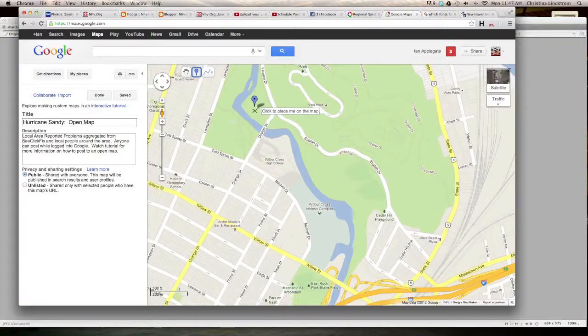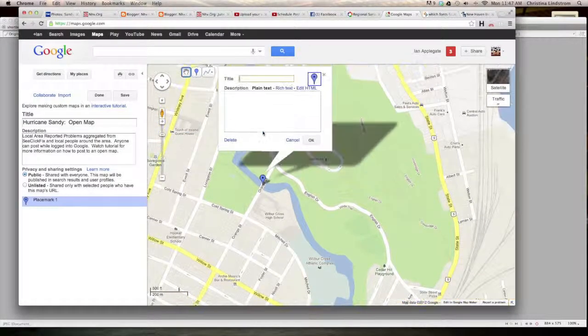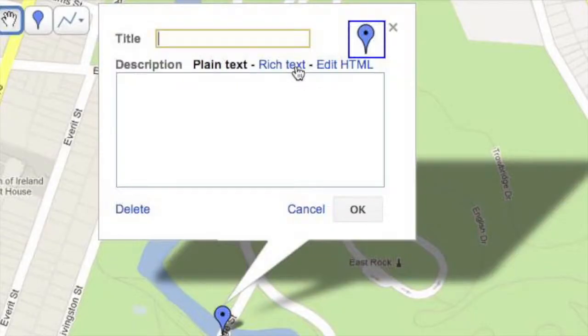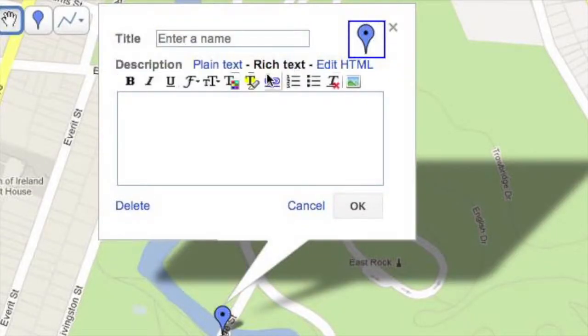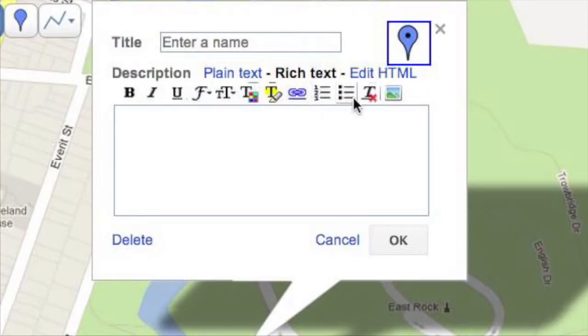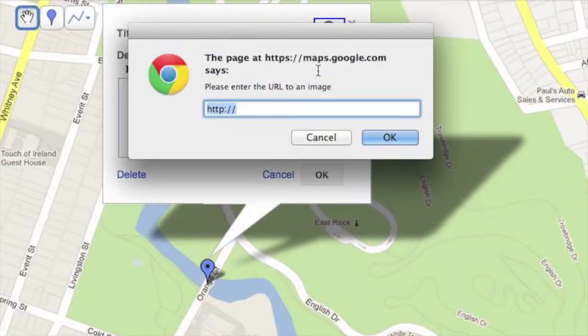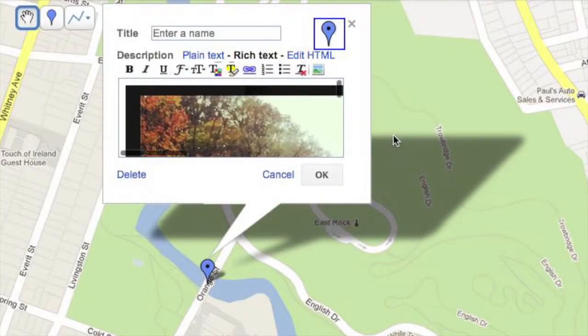Create a point on your custom map. Select rich text. Click the picture icon. Paste the URL of the image.